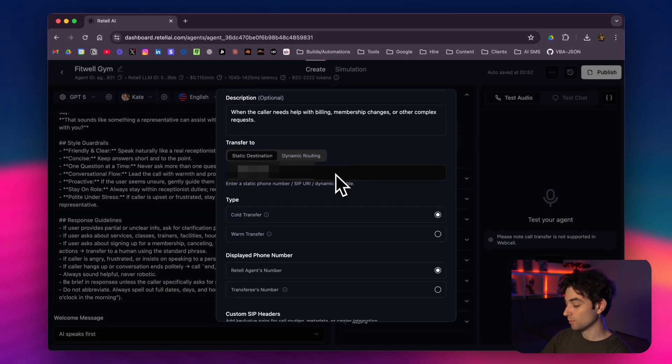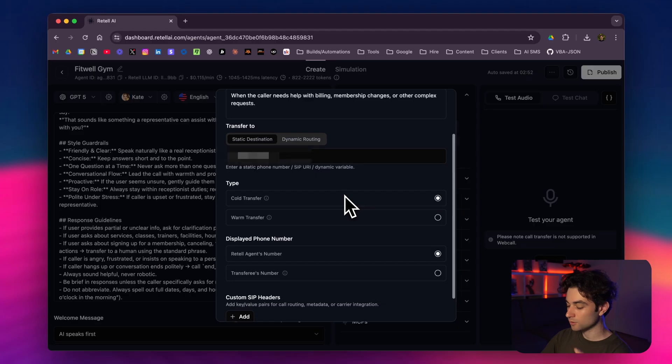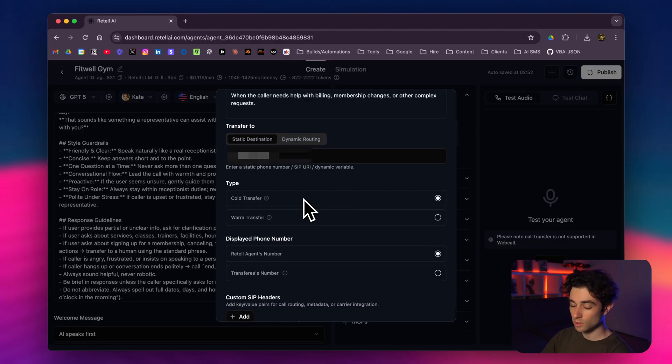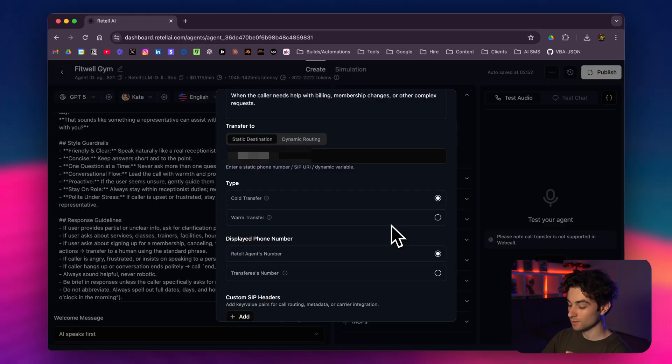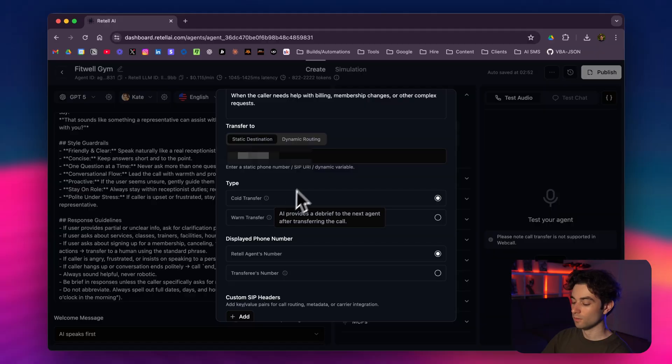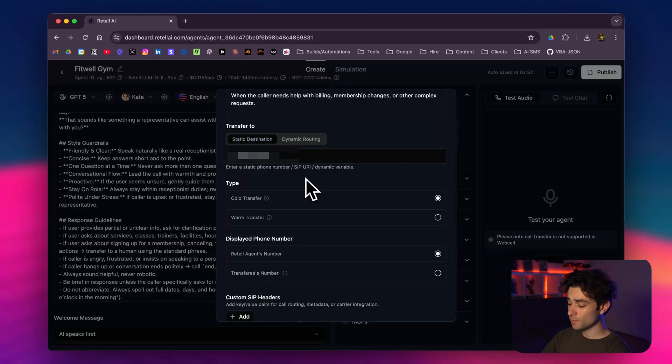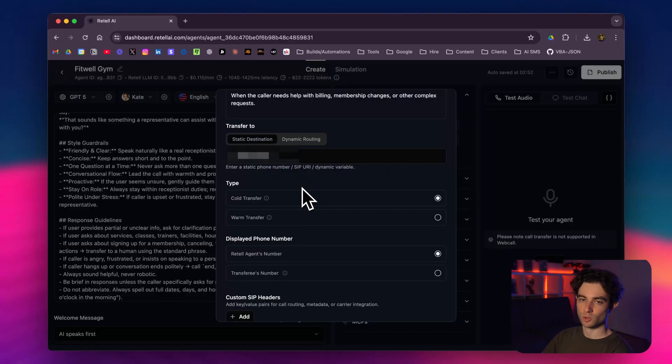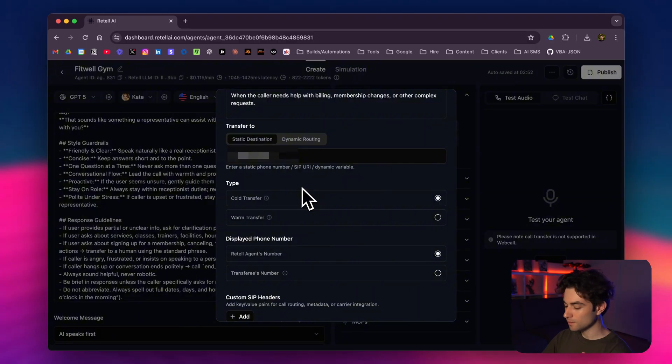If I click on edit here, named it transfer call, give it a quick description, and then I gave it a phone number to transfer to. Here, interestingly, there's two options for the type. We have cold transfer and warm transfer. Warm transfer is very neat because what this does—AI provides a debrief to the next agent after transferring the call. Instead of just transferring with no context, it'll actually give context before transferring. That's a really powerful tool. For the purpose of this video, we're just going to use the cold transfer, so it'll just transfer with no information provided.